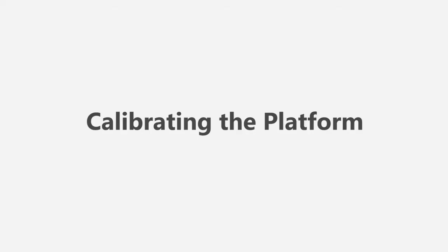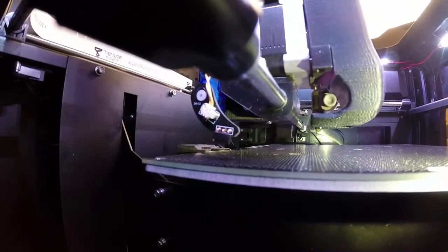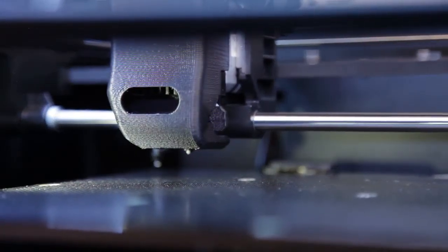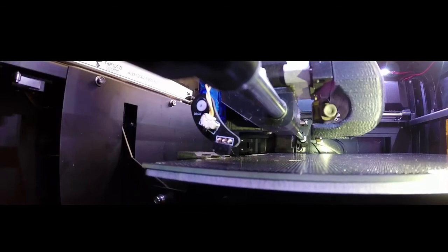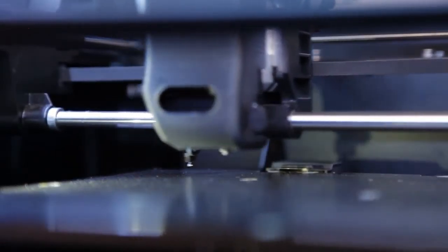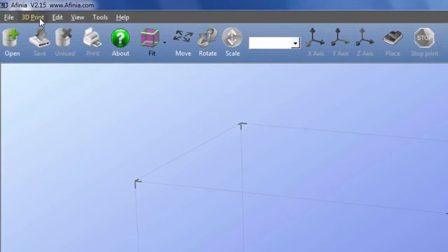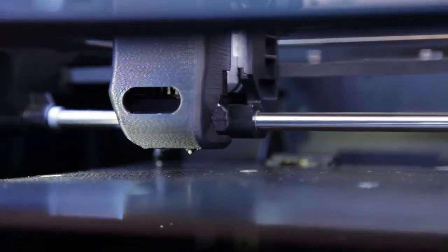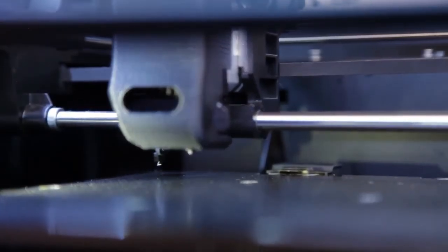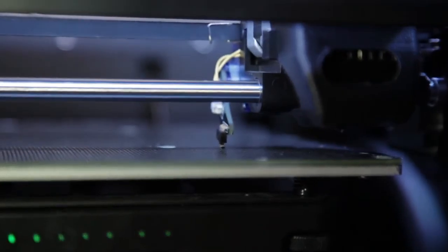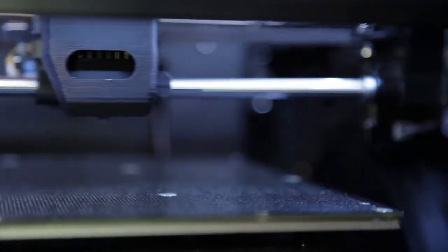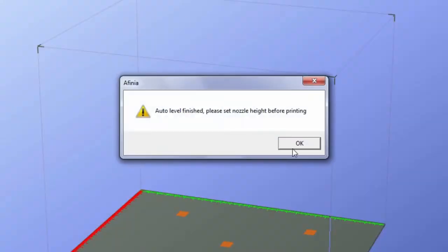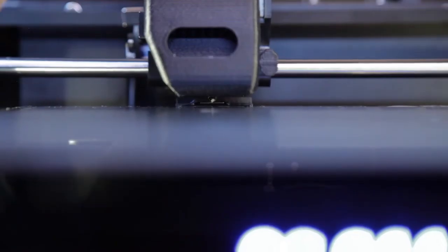Calibrating the platform. After manually leveling the platform, the Affinia software can run a platform calibration. This adjusts the printing of the raft, laying down a level foundation for your model to be printed on. Select Auto Level from the 3D Print Menu. The printer will check 9 points on the print surface and record the height for each point. This process does not replace the manual leveling of the platform. Instead, it compensates for variances in the printing surface.